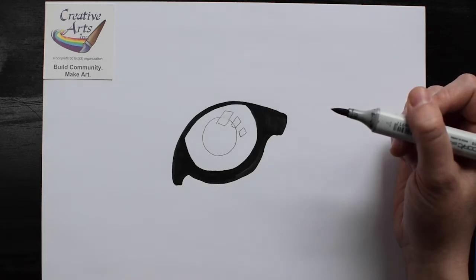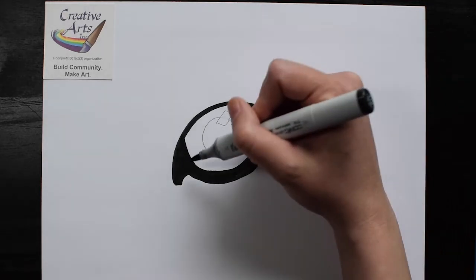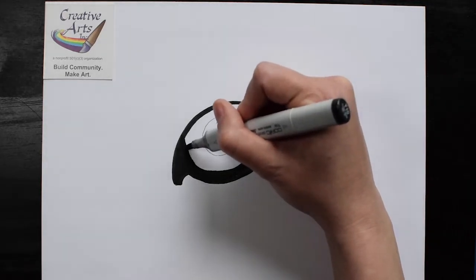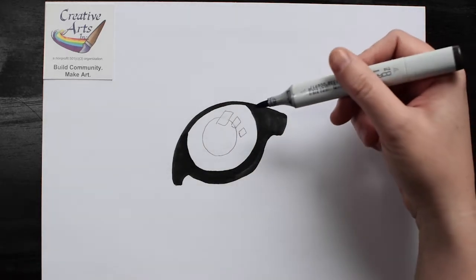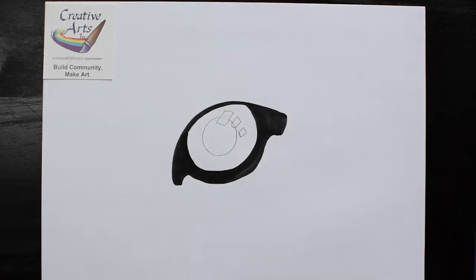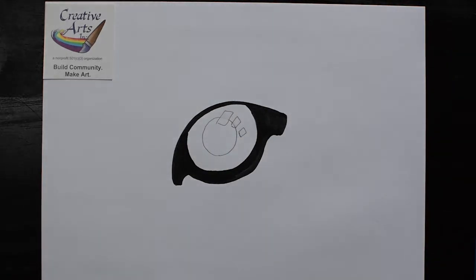Once you have created the dark outline, we need to work on the inside color.